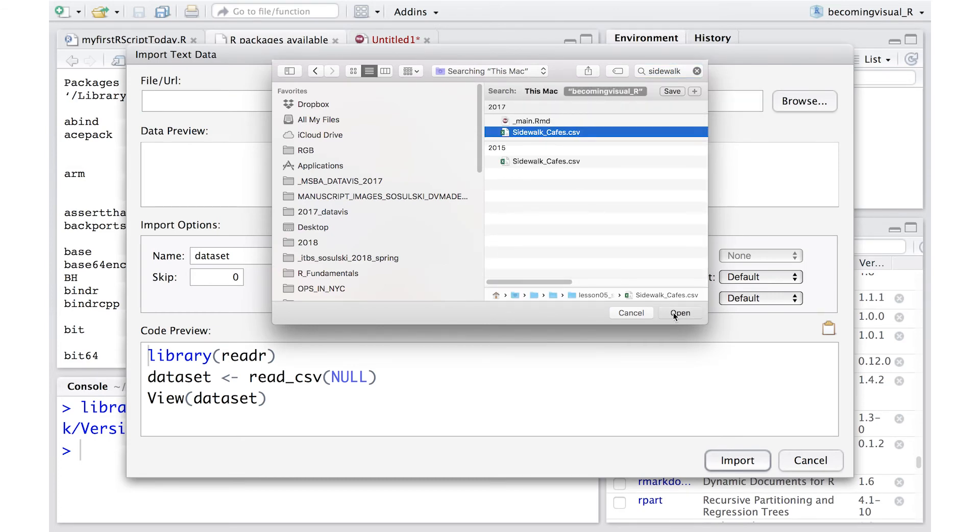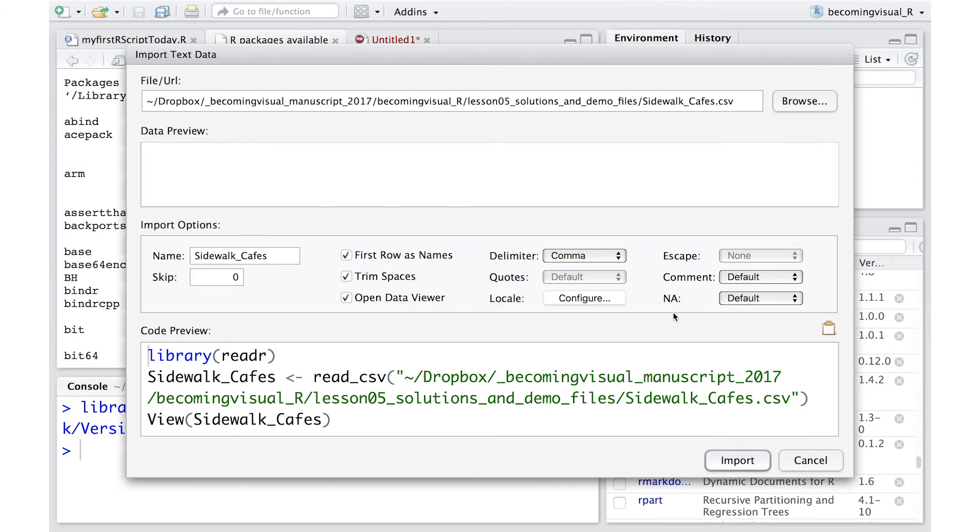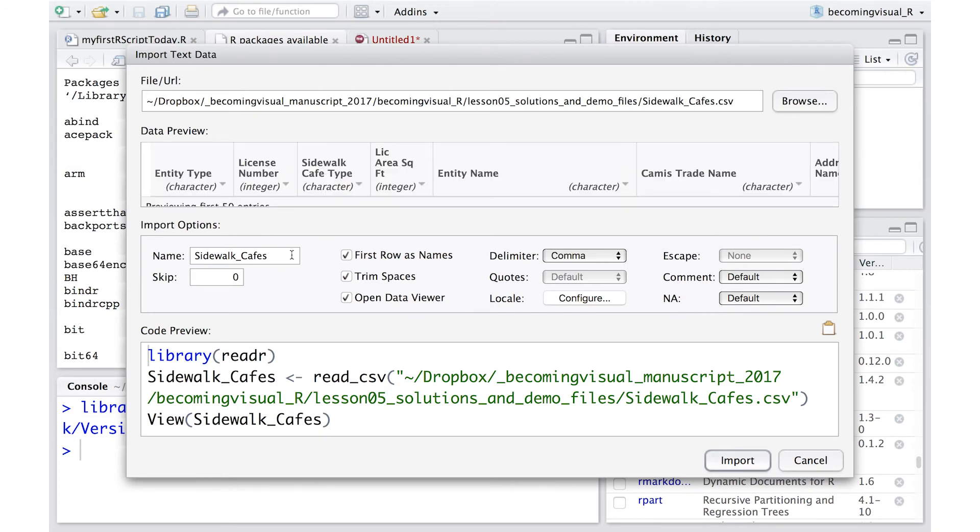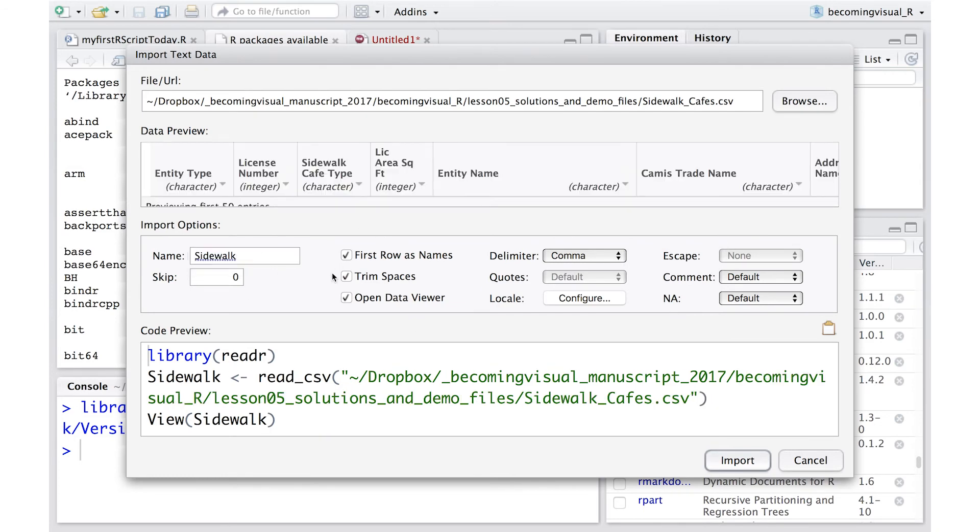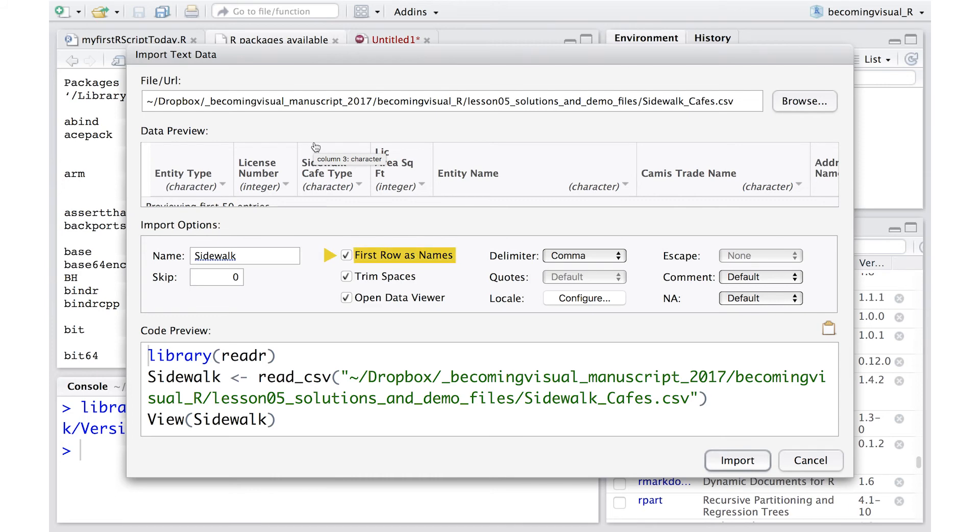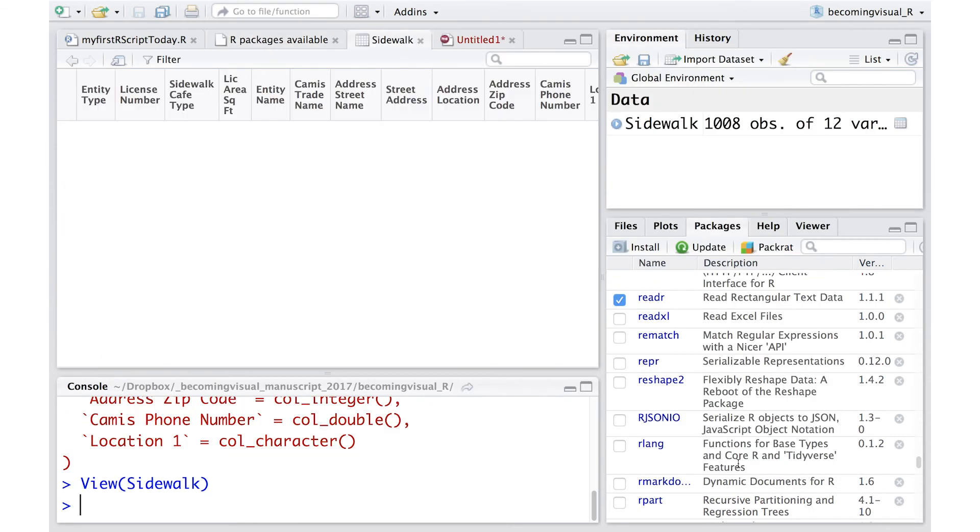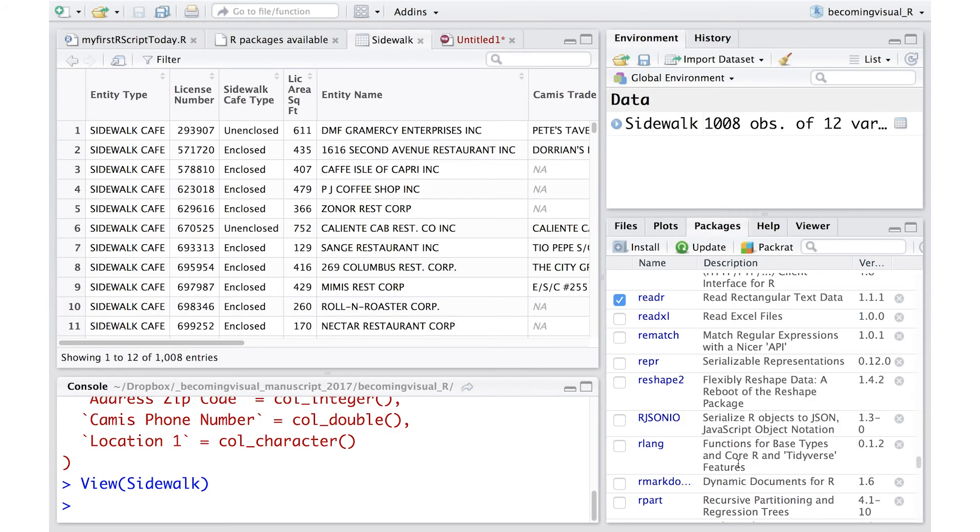Upon importing your data set, you're going to want to make sure that the first row, which is the variable name for each column, is imported as that variable name rather than as data or values for that column. In this case, we need to check first row as names, then keep the rest of the default options and select Import.